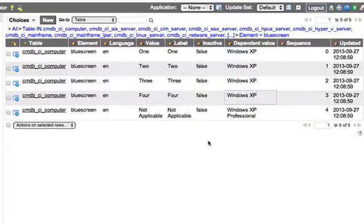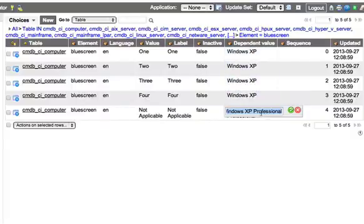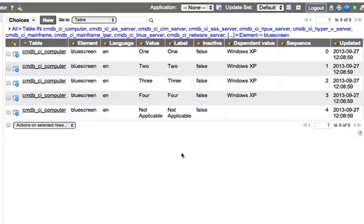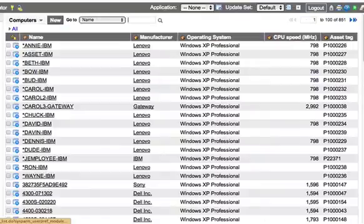I can change that. And let's jump back to our computer's record.